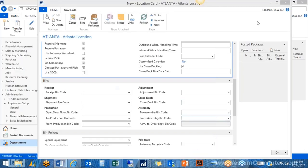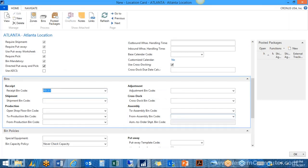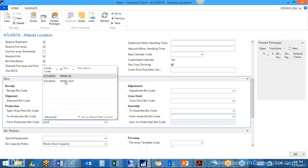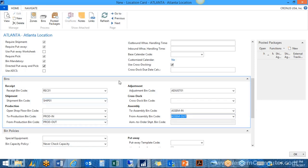Now that we have our bins and zones, we can go back to our location card and start defining the default bins. We assign our default receive bin, our default shipping bin, and our default production bin. We also assign the adjustment bin and the assembly bin. The system will use these defaults — for example, the shipment document will look at the default shipment bin code to know where all items need to be consolidated before going out the door.